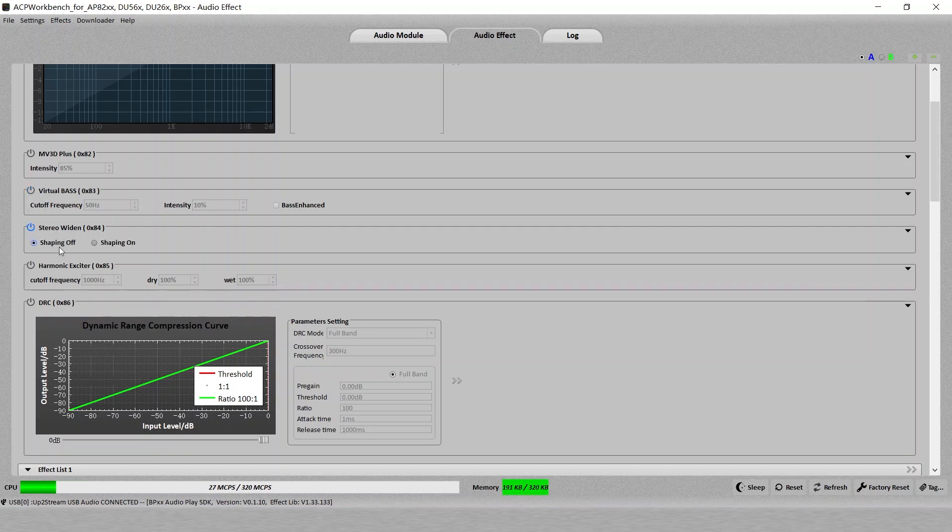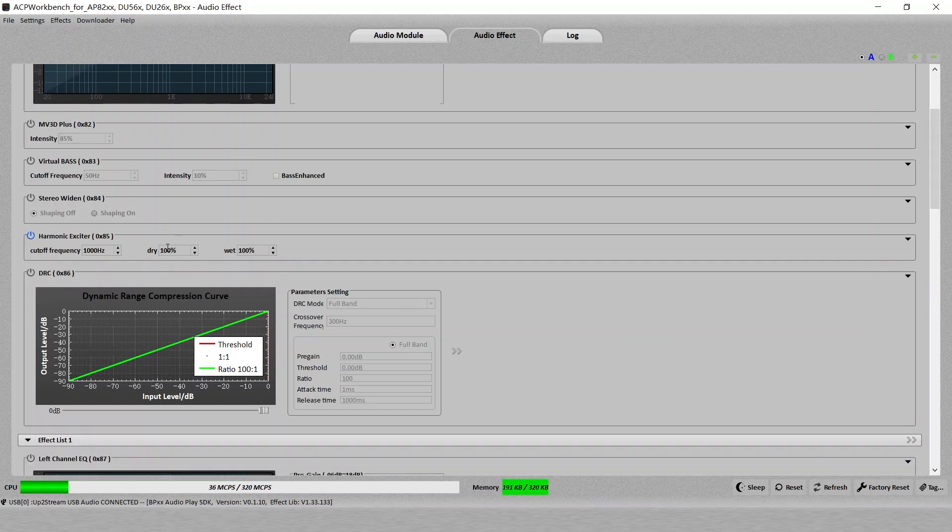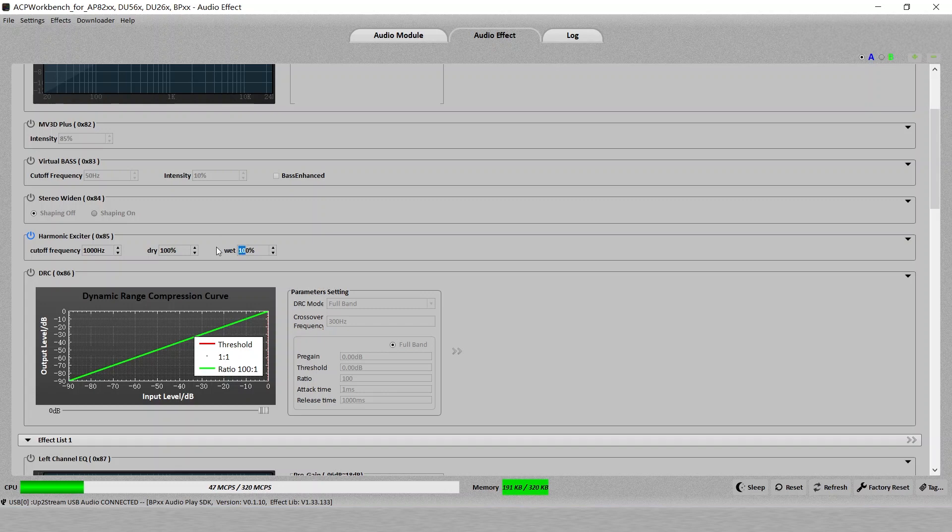Let me turn it off. Stereo widening. For the widening part, you want to switch it on or off and you can see the difference to fit the sound or the song. Harmonic exciter. It's like how dry or wet your sound can be. Also, you can see the difference by changing the settings.